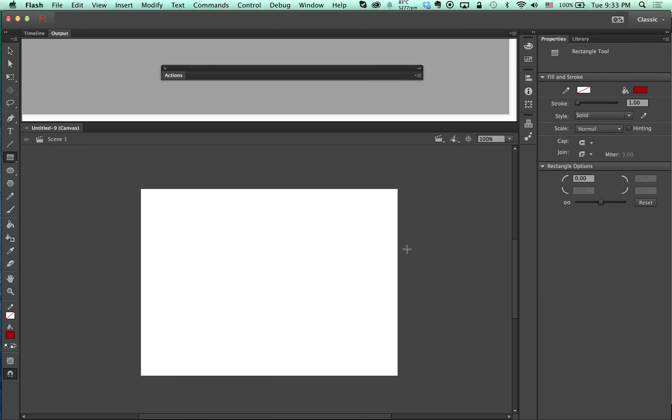Everything is like the normal Flash, just some things are not available like this tool.